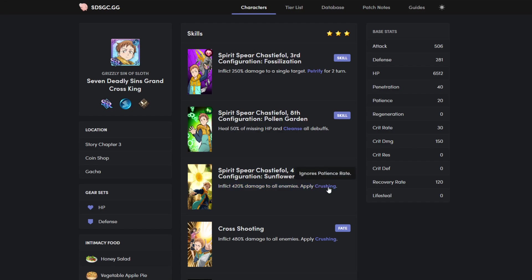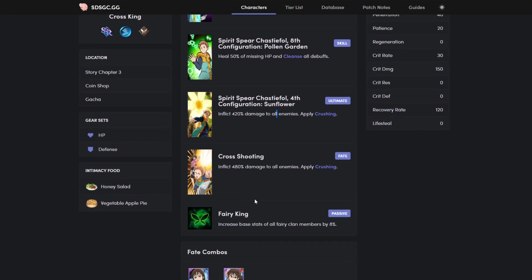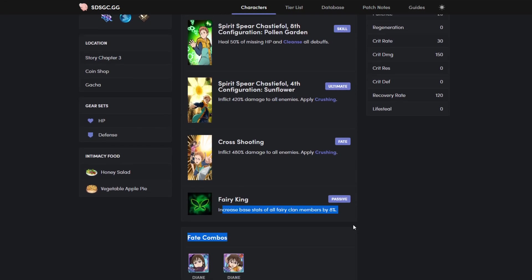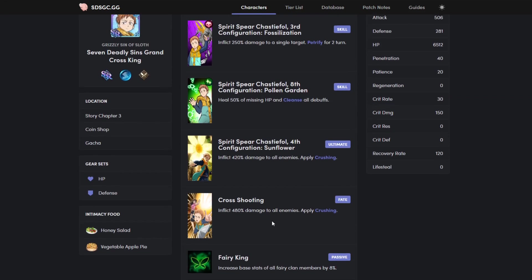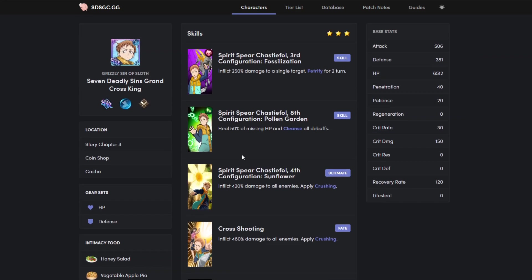But yeah, anyways, AOE ult does dumb damage, crushing ignores penetration rate. If you don't know what penetration rate is, penetration is like armor. Armor penetration is literally penetration rate, and your patience rate is your armor. So if you have zero armor and he has armor penetration, he's doing true damage, that's basically how it works. Moving on to his passive, increased base stats of all fairies by eight percent. Pretty good.